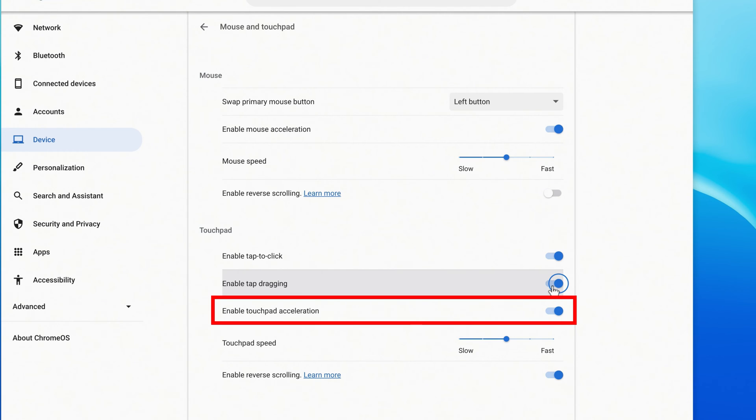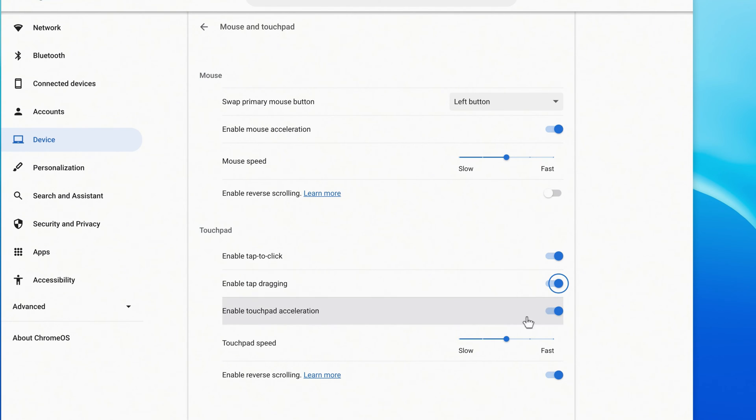You can also disable or enable touchpad acceleration, change the speed of your touchpad, and disable or enable reverse scrolling.